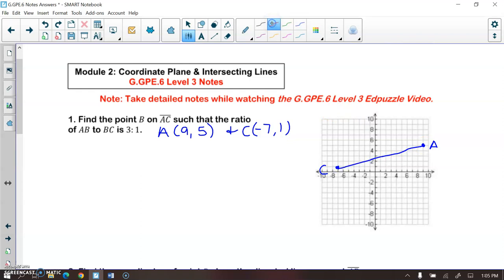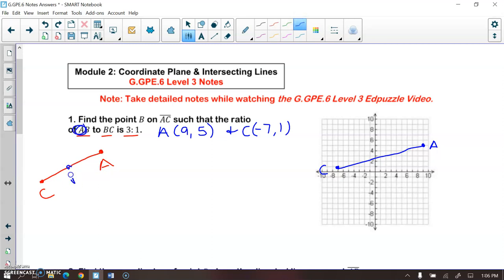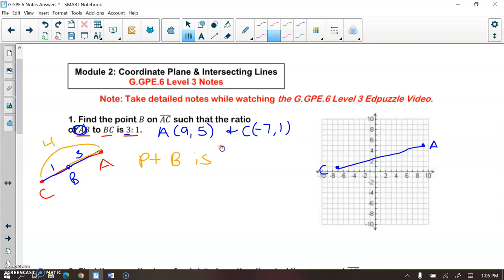What we want to do is we want to find point P so that the ratio of segment AB to BC is three to one. So that means that from point A, AB would be that three and BC would be that one. So that means that point B is three-fourths of the way from point A.